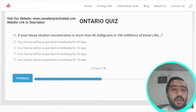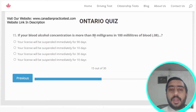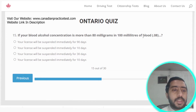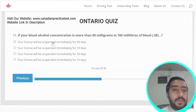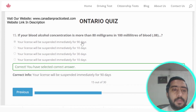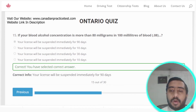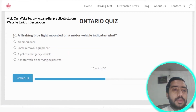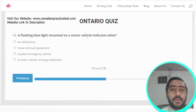Question fifteen: if your blood alcohol concentration is more than 80 milligrams per 100 milliliters of blood, your license will be suspended immediately for 90 days. Option A is the correct answer.